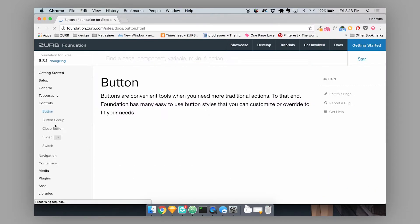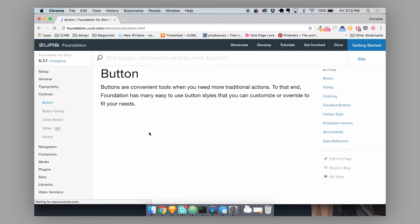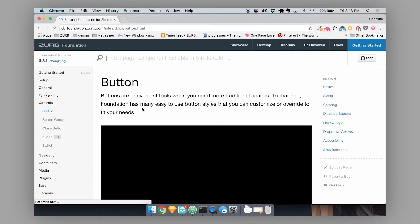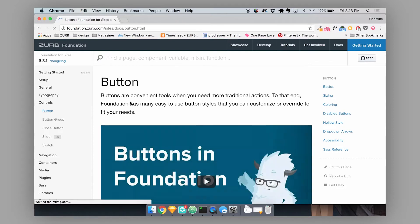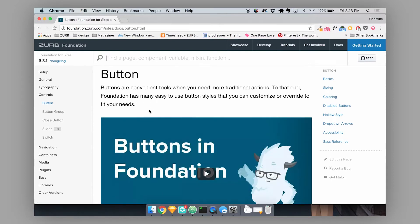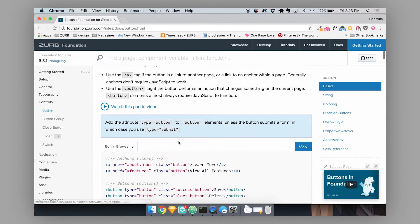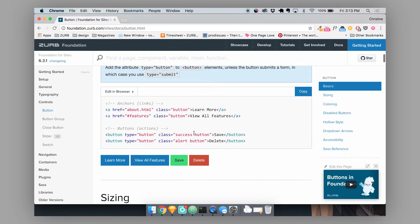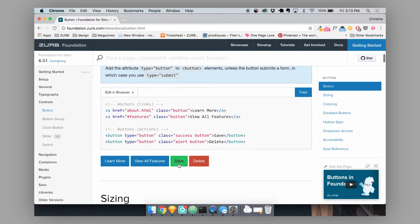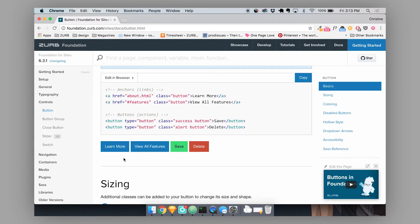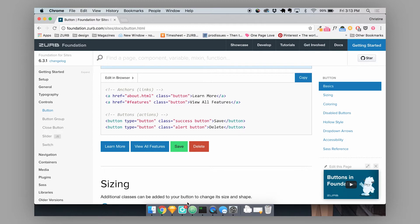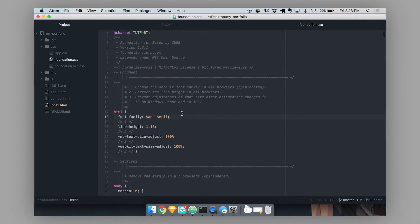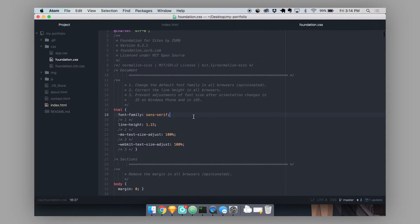So in our docs you'll find very detailed documentation on how to build out a component in your HTML and how you can customize them with our custom modifiers. And today I'm actually going to teach you guys how you can customize a certain foundation component. So I'm going to head to my foundation.css file. This is just a foundation project that I downloaded.